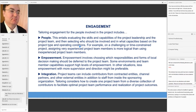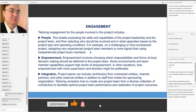For example, on a challenging or time-constrained project, assigning very experienced project team members is more logical than using inexperienced ones. Each project has more experienced and less experienced people, and you want to assign more experienced people to more challenging tasks. For instance, designing a complex structure calls for an experienced architect — someone who has designed a similar structure in the past is better suited than someone who has never done it before.